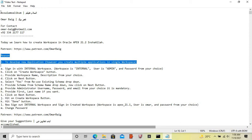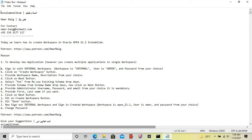The reason could be anything — you develop a new application or you create a test environment. You can create multiple applications in a single workspace. You can create a test environment of an application and a live environment as well, and you can create more applications.